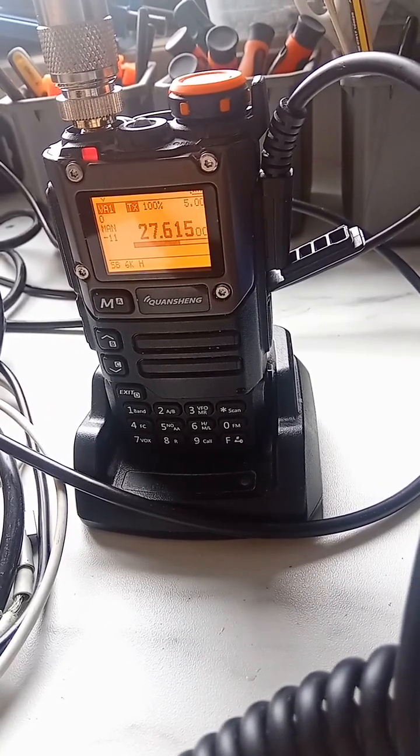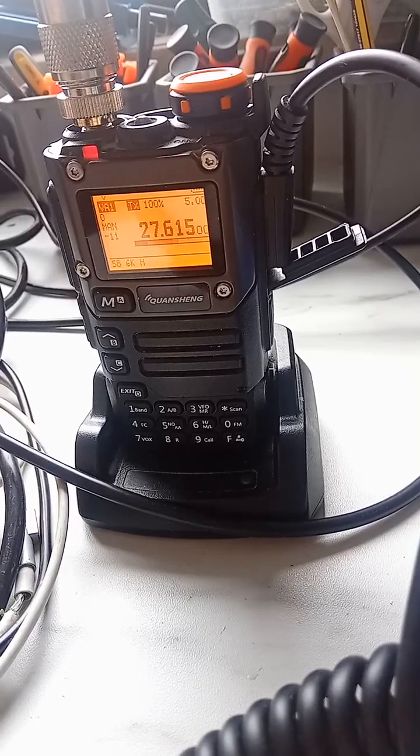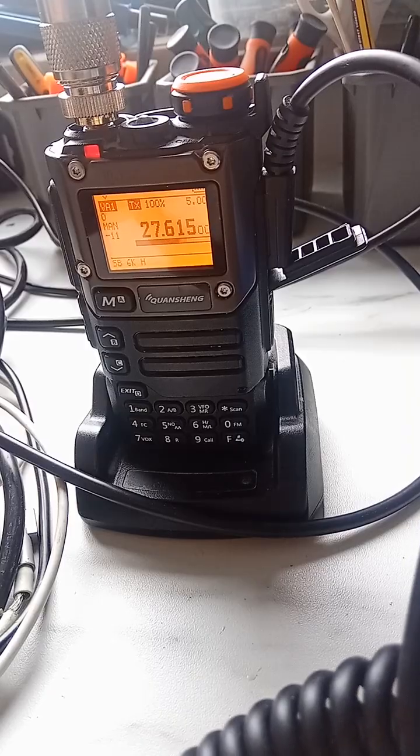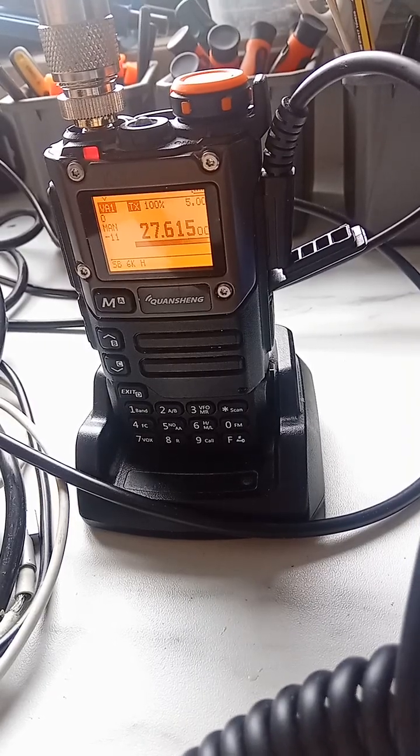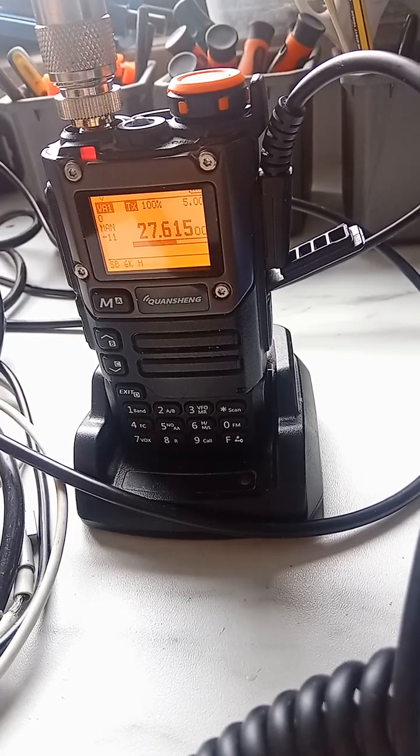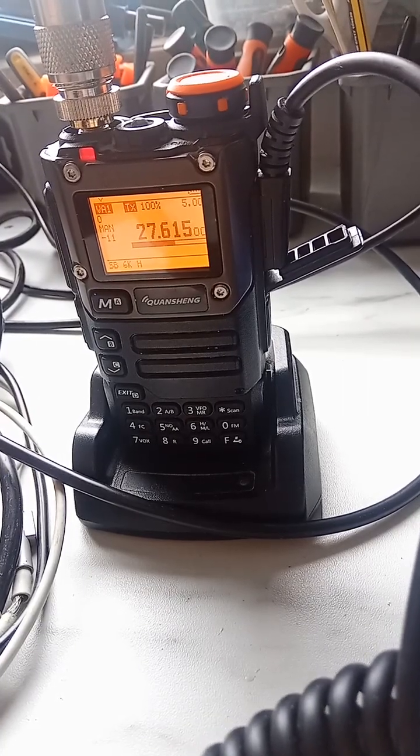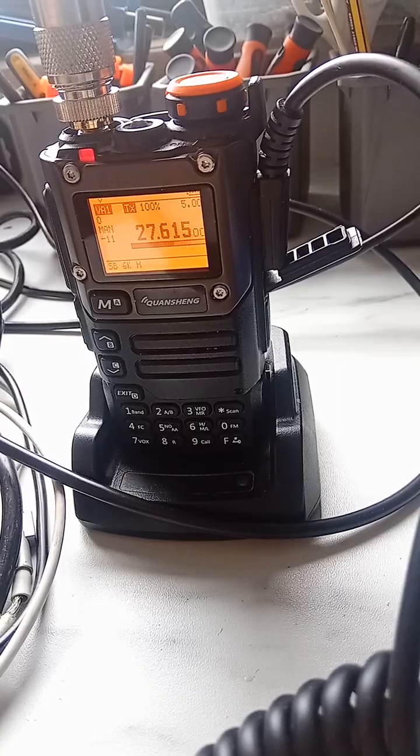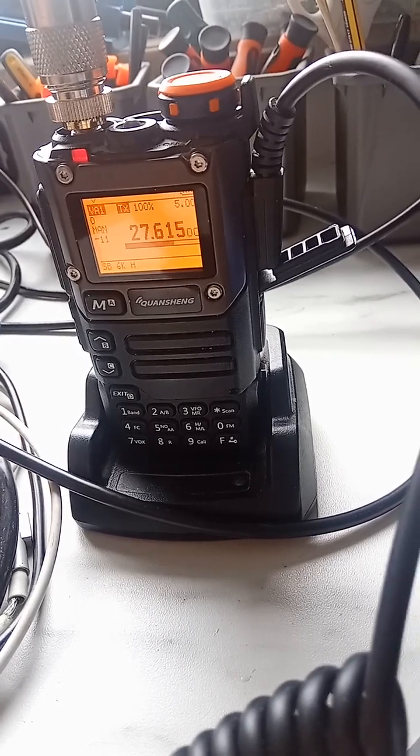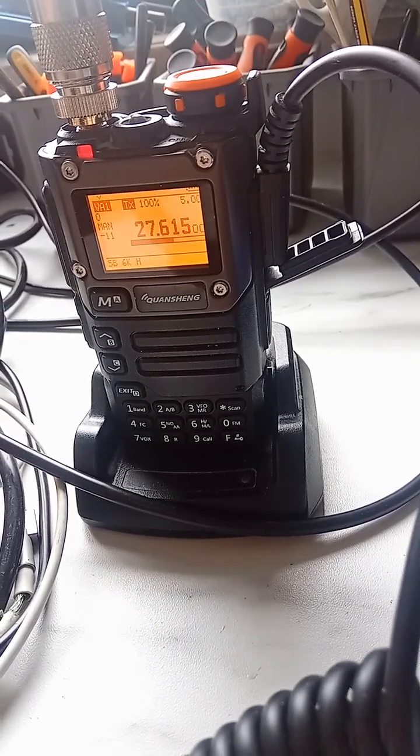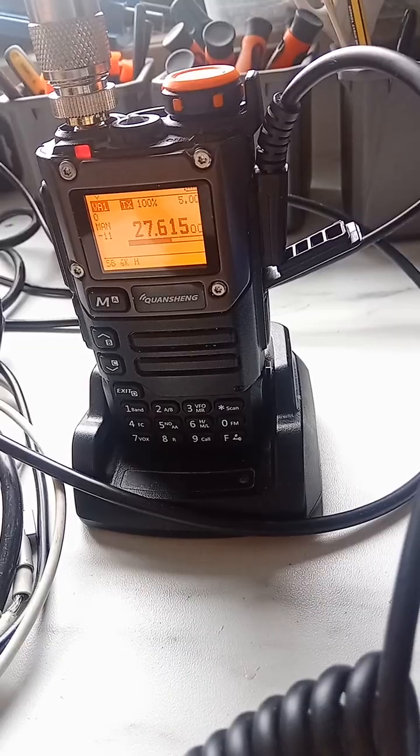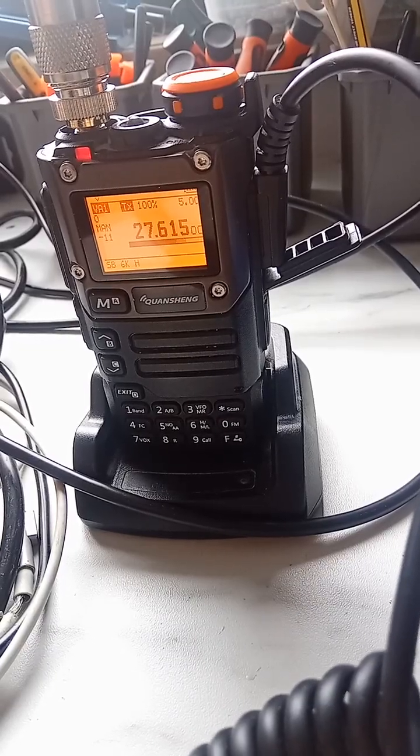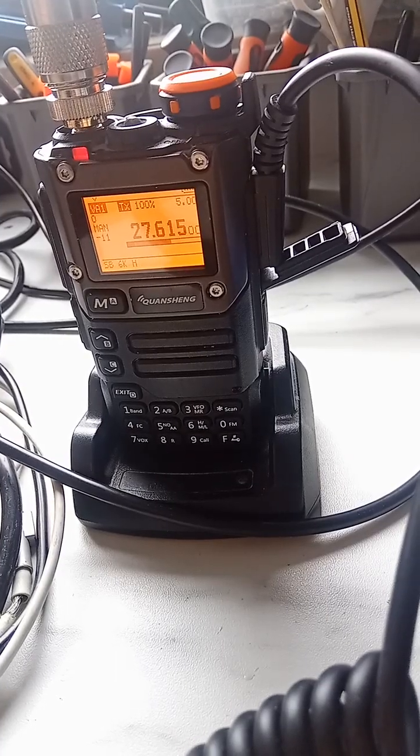So yes, this Quansheng radio is very cheap, only 20, 25 euros, a bit of modification, and then you have a little walkie-talkie for 11 meters, 10 meters, upper sideband, everything there. So yeah, it's good, it's good my friend. No problem.